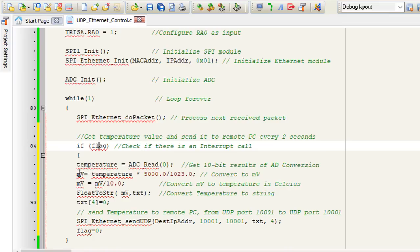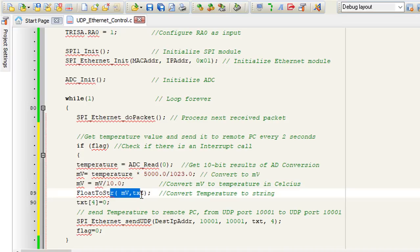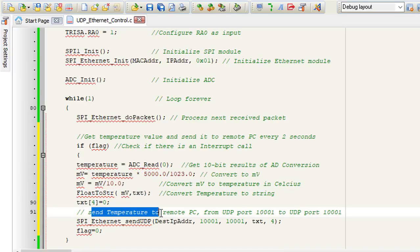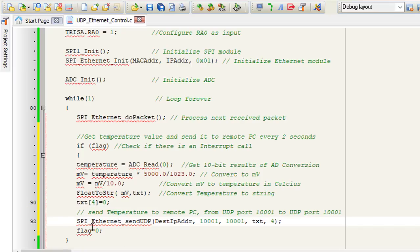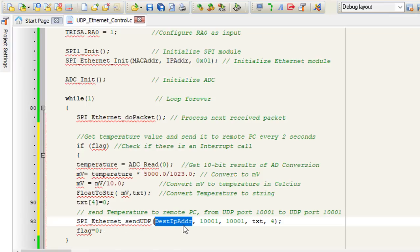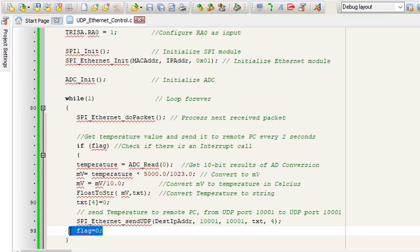Then we're going to convert this ADC value to temperature in Celsius. We're going to convert it to string. Then we're going to send it to remote PC from UDP port 1001 to UDP port 1001. We're going to use this SPI Ethernet send UDP. The first parameter is destination IP address. Then the port, the data that we're going to send, and the size of the data. Then we're going to reset the flag.